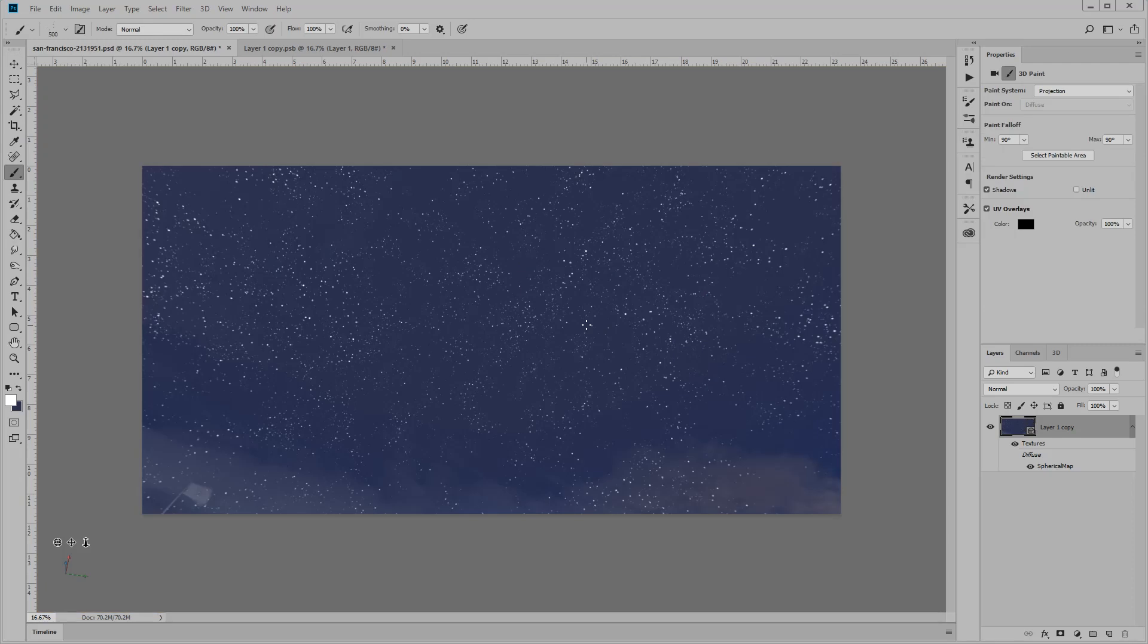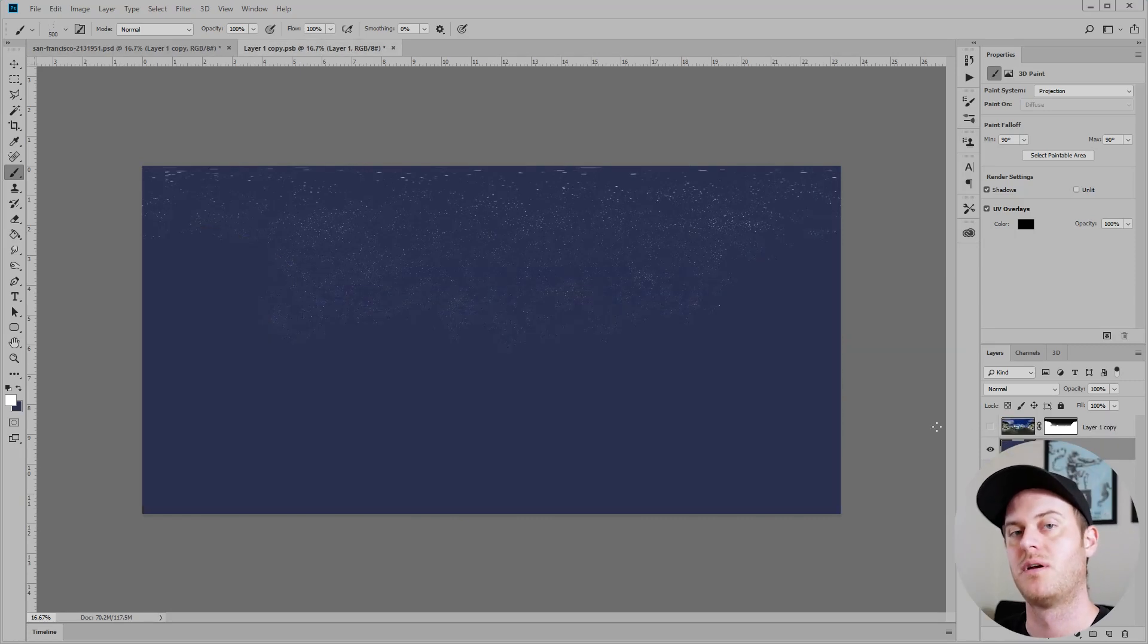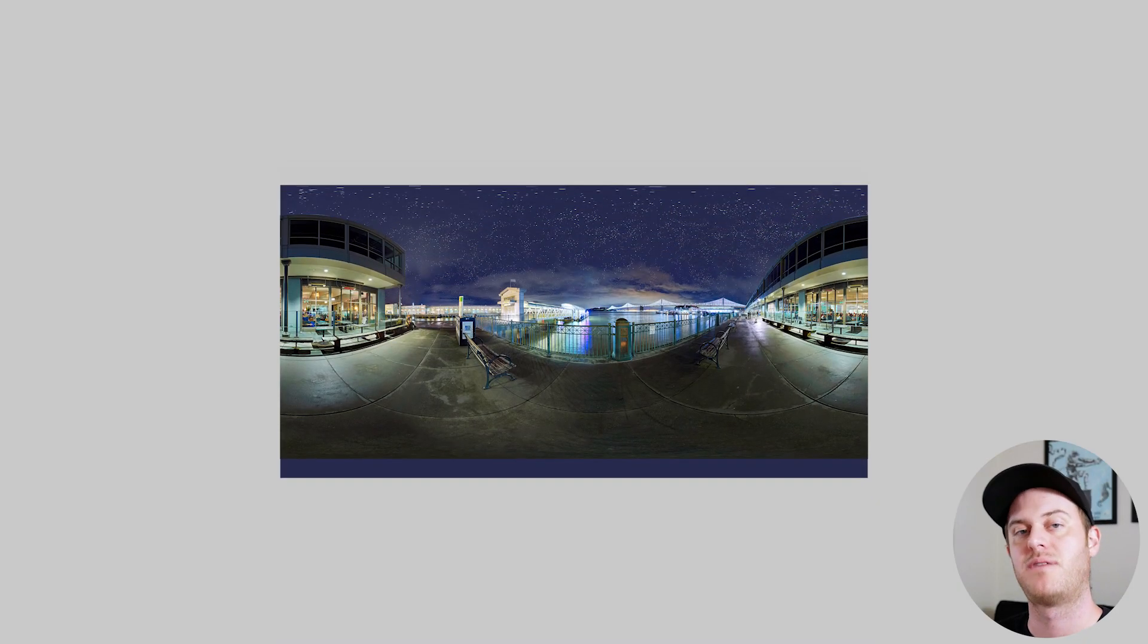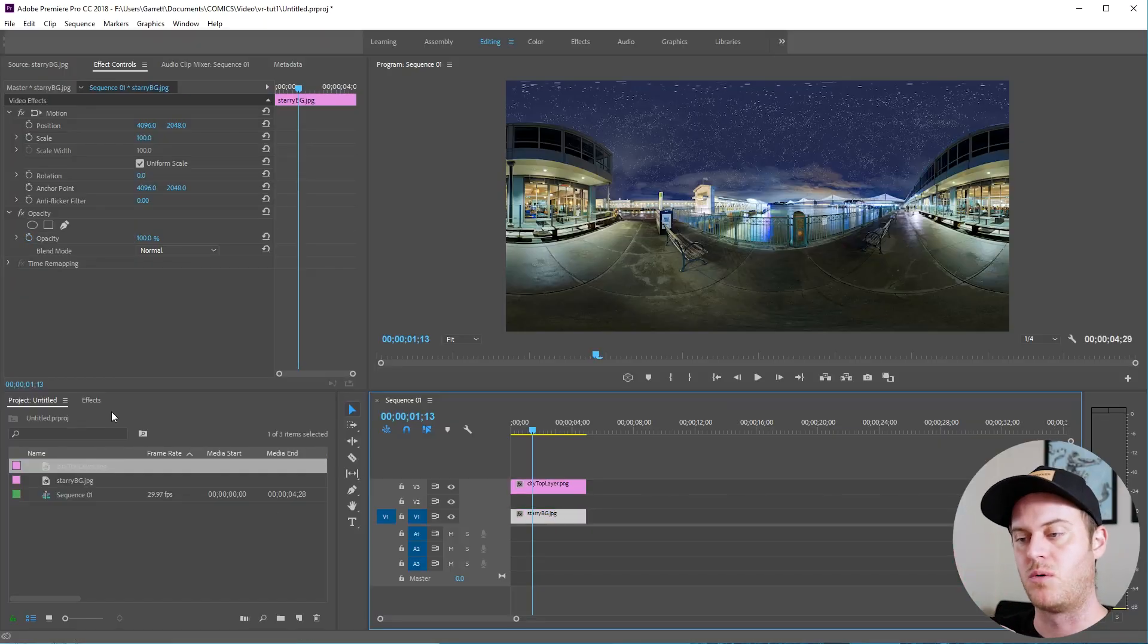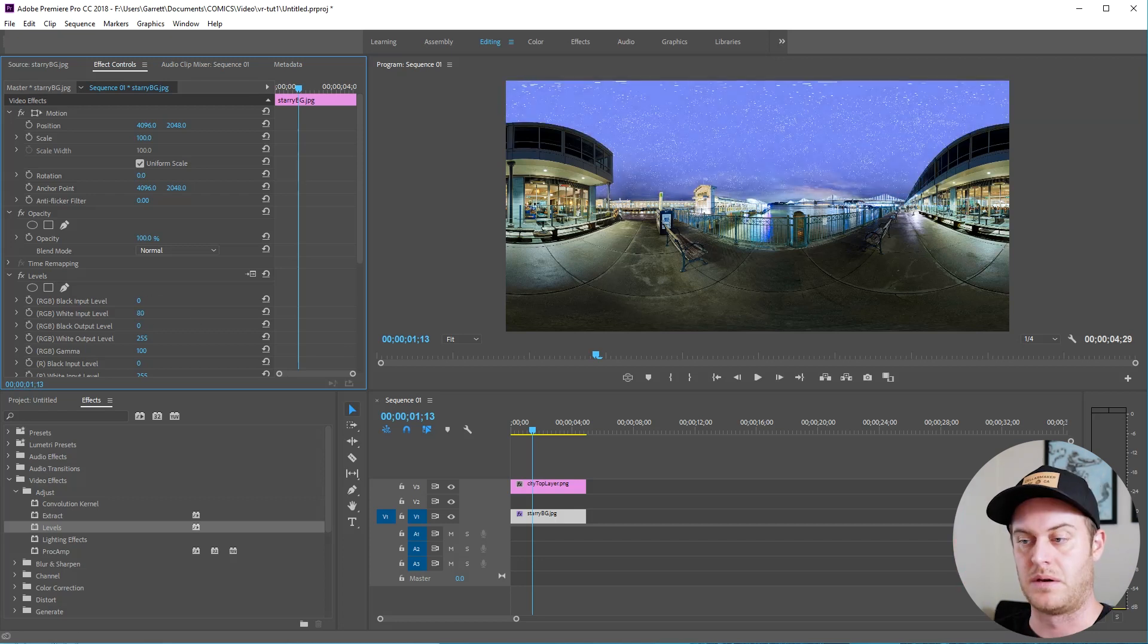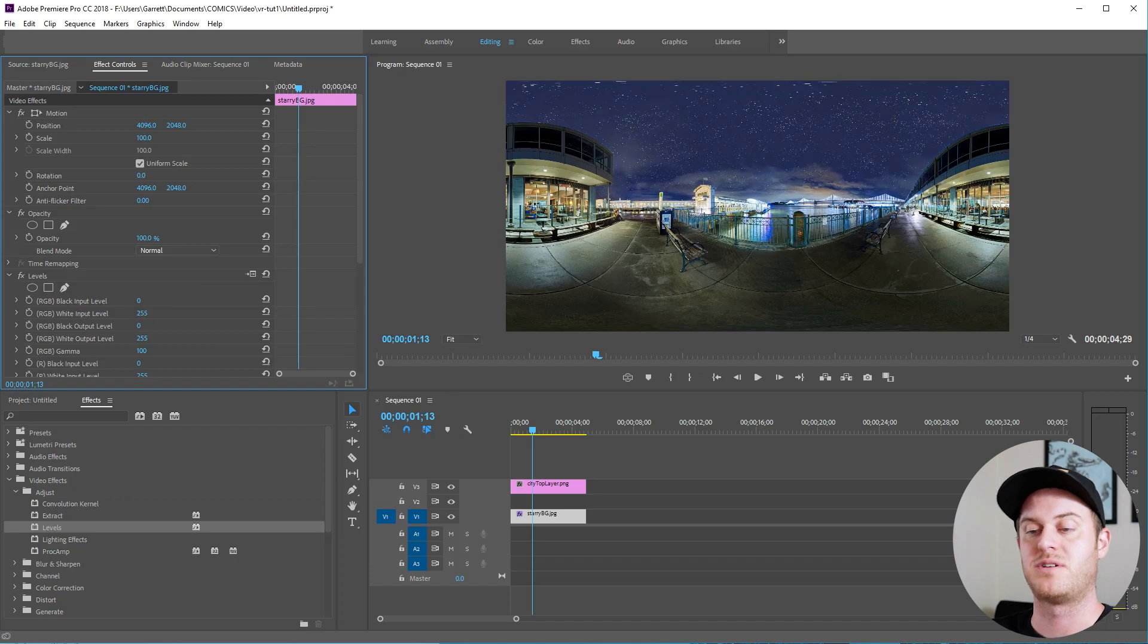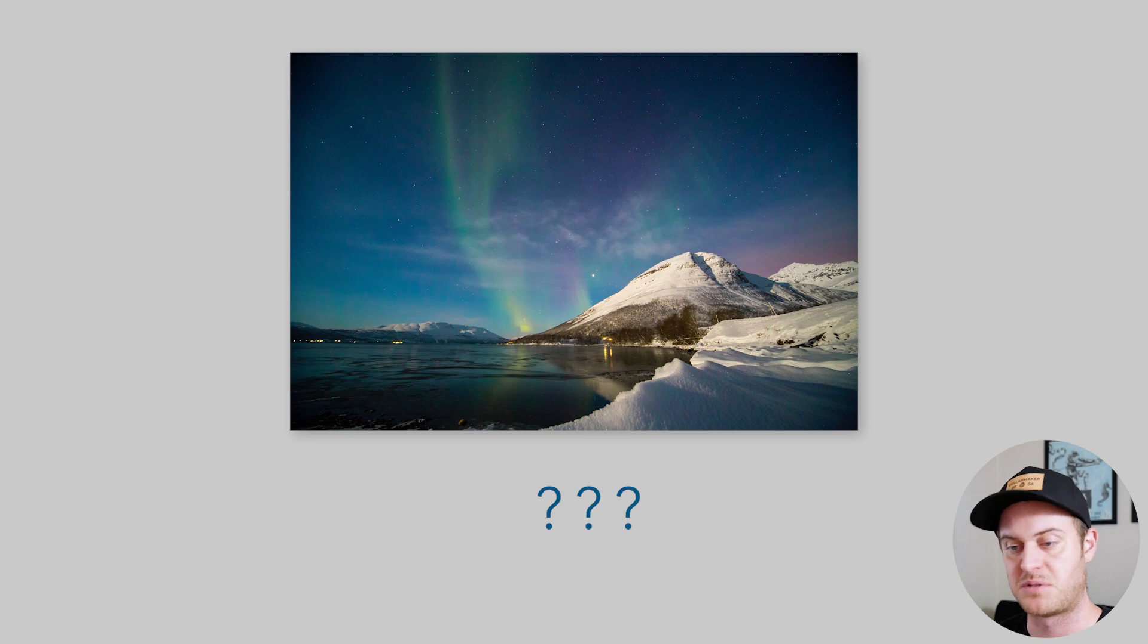When I'm finished I double click on my texture. This takes me back to the equirectangular view. I can save this image and then drag it into Premiere as a background layer. Now I have two separate layers and I can apply effects to them separately. I can move them around or change the colors or brightness. I could try to put another layer on top of that one. I'm going to try to make an over-the-top aurora borealis animation shimmering across the night sky.